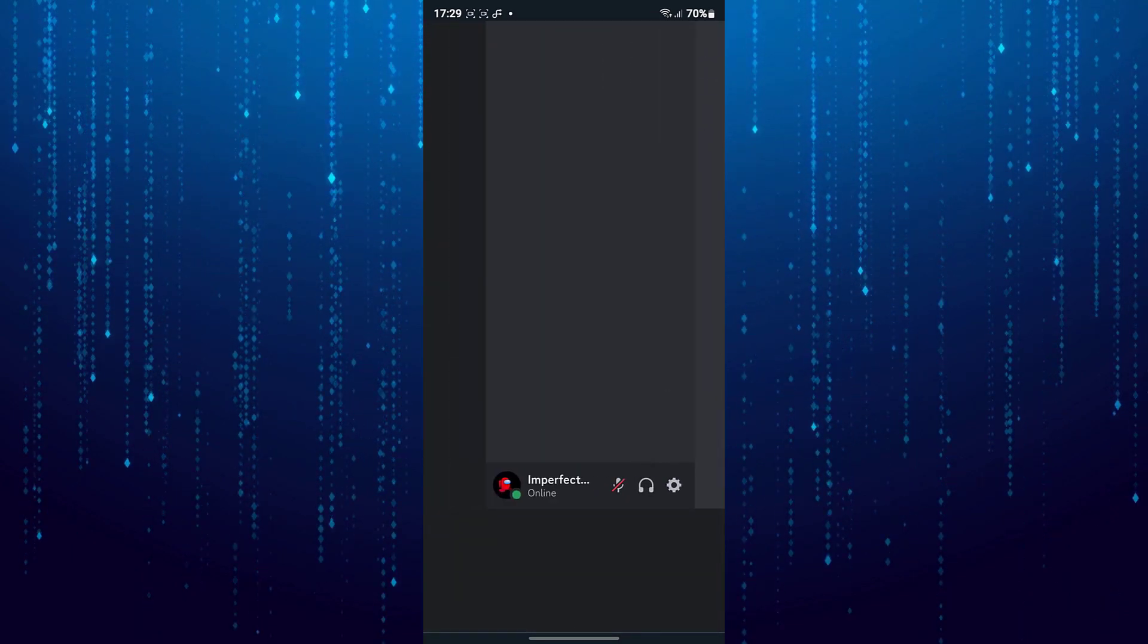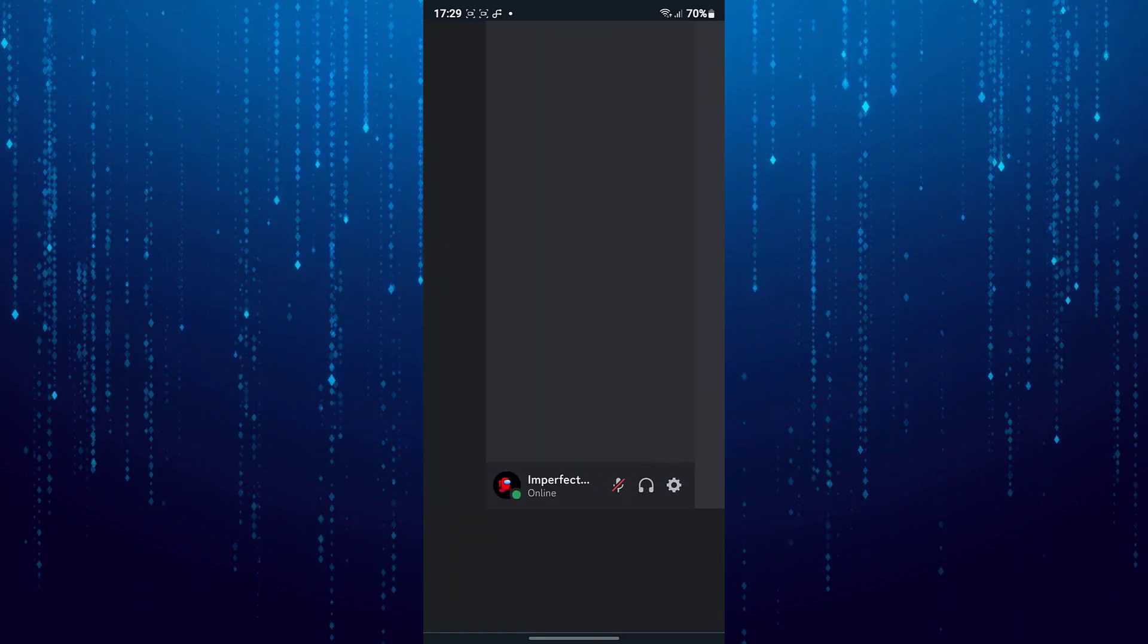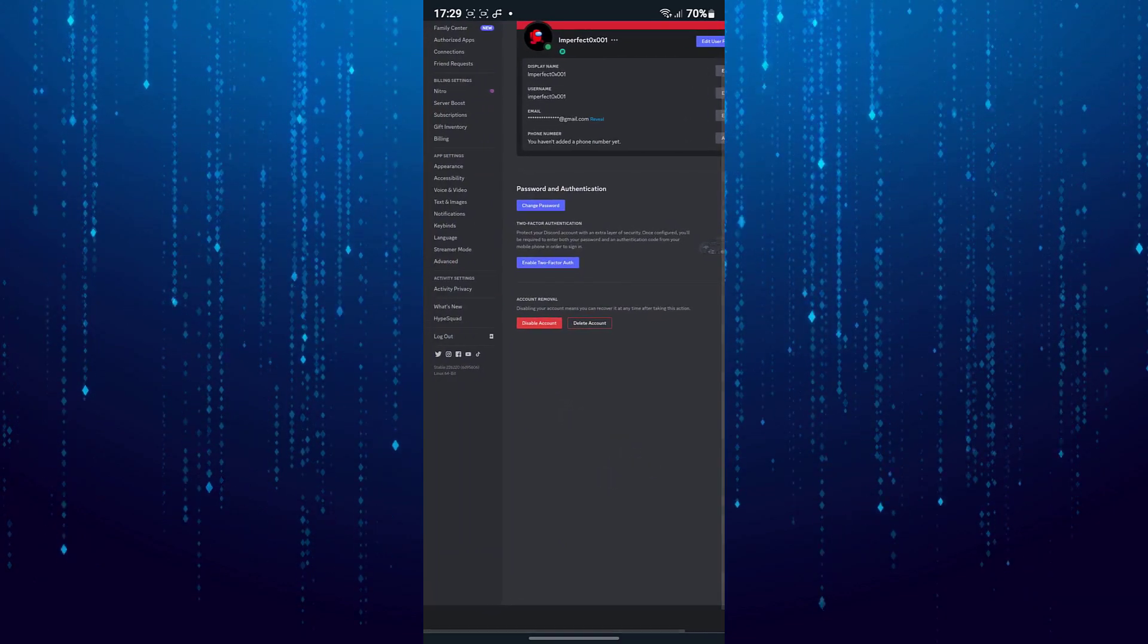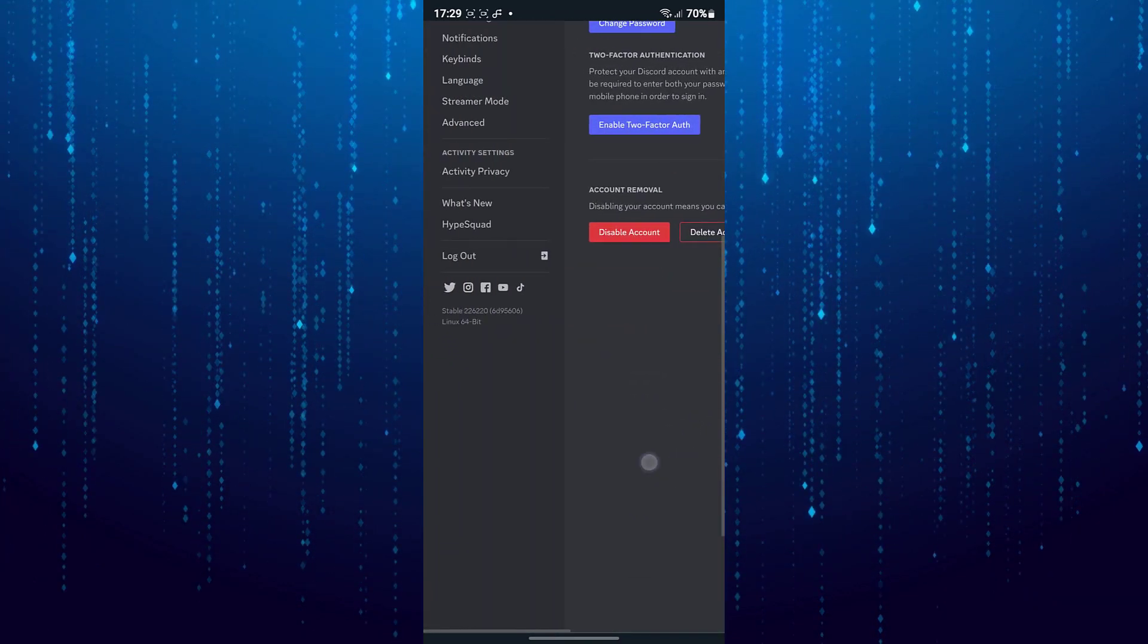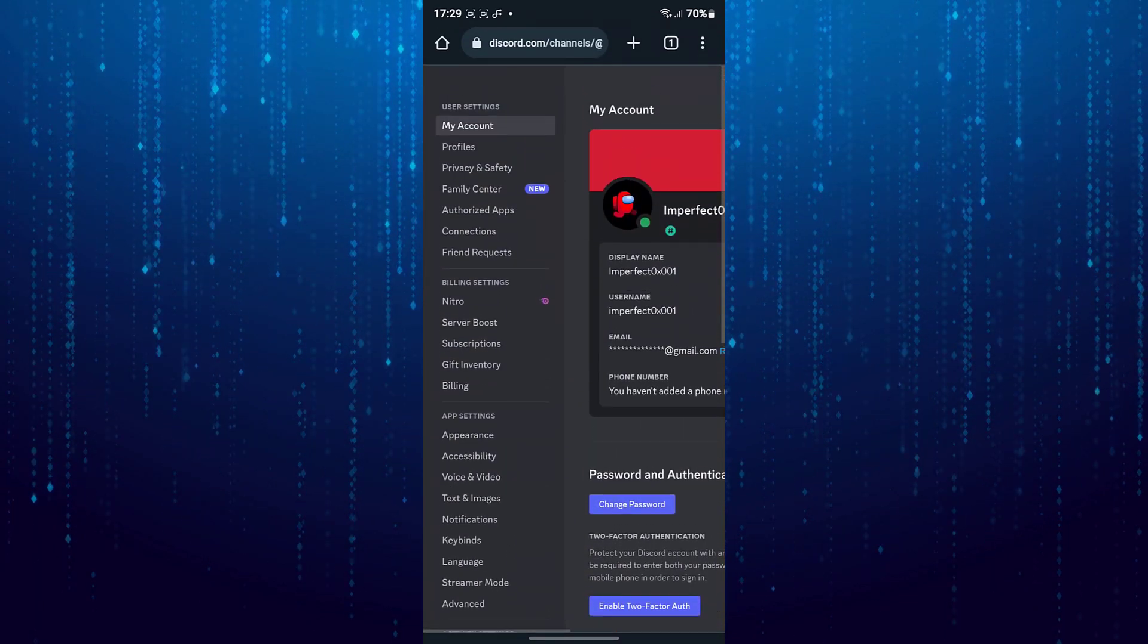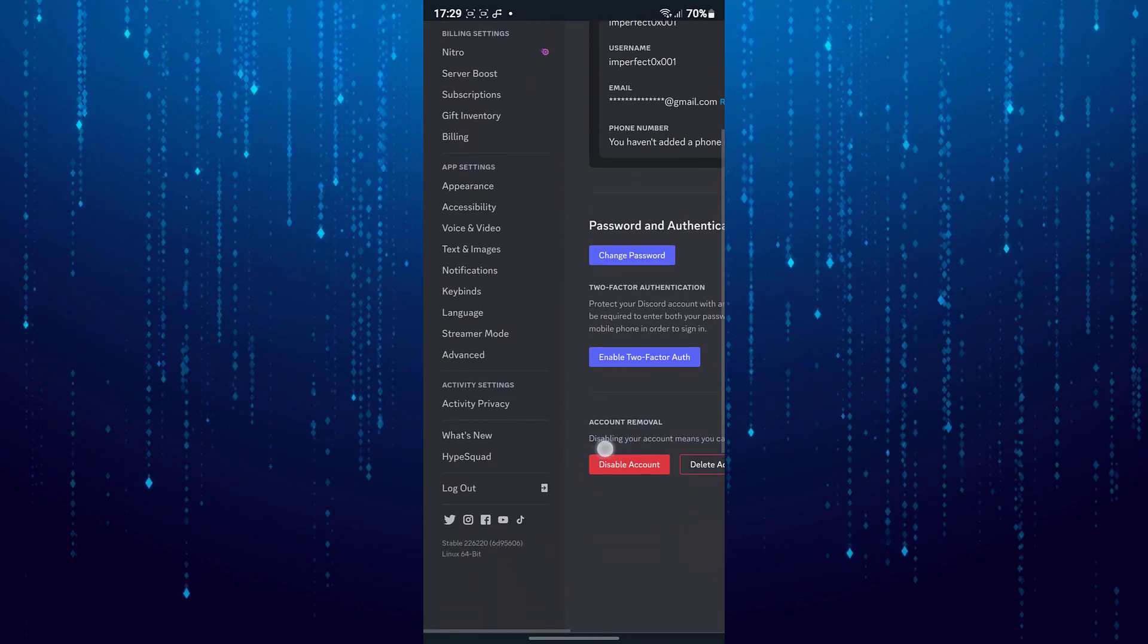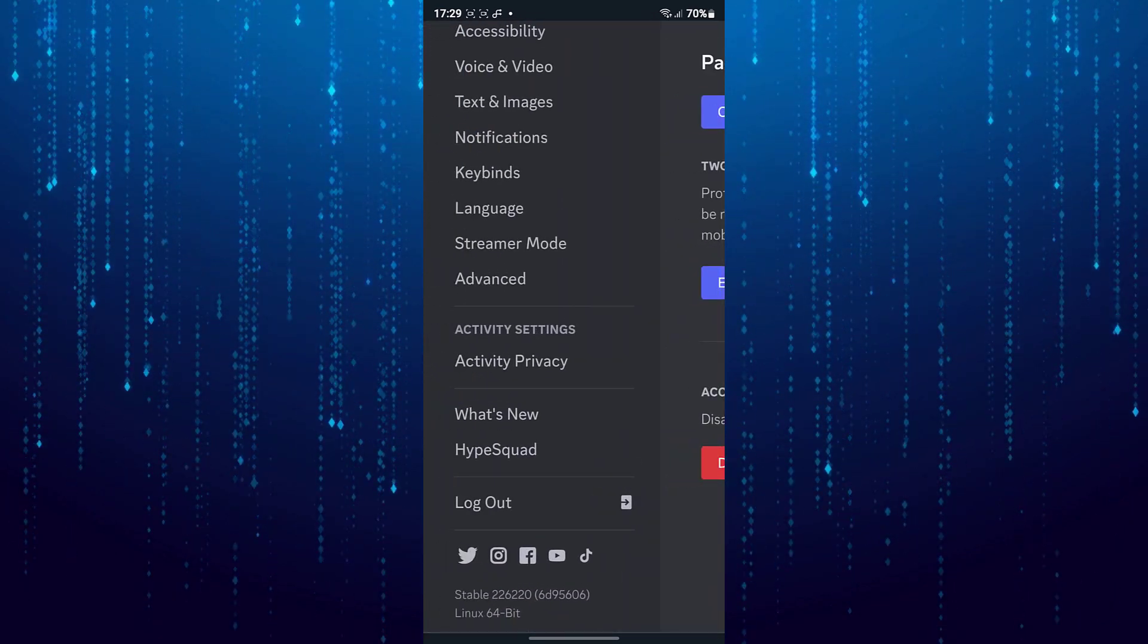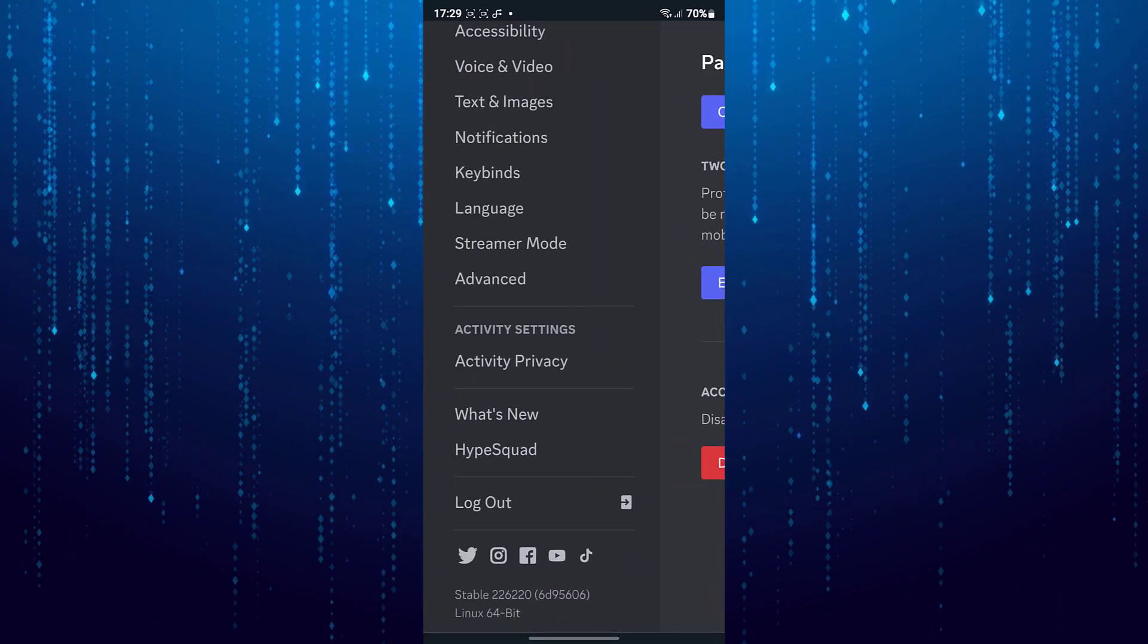After that tap on this gear icon. Search for option hype squad and tap on it.